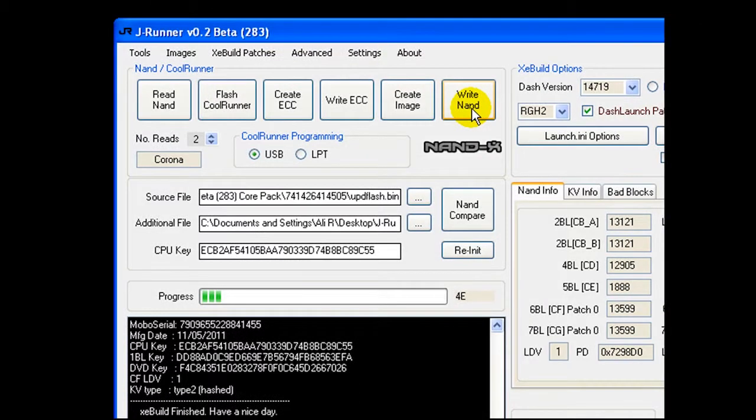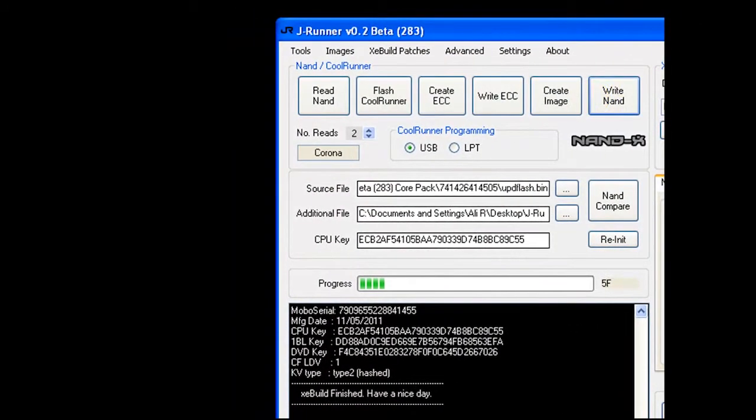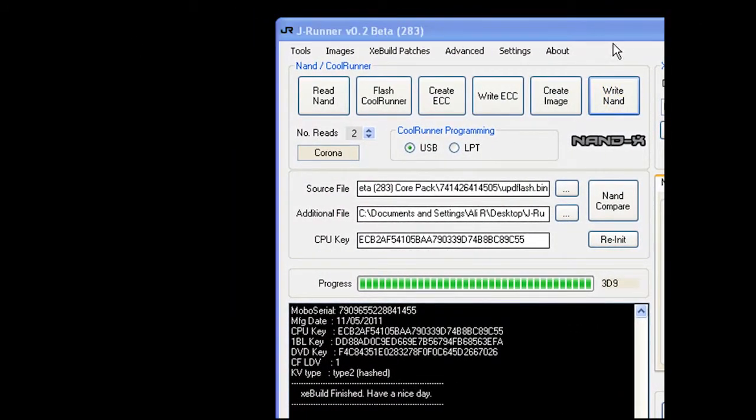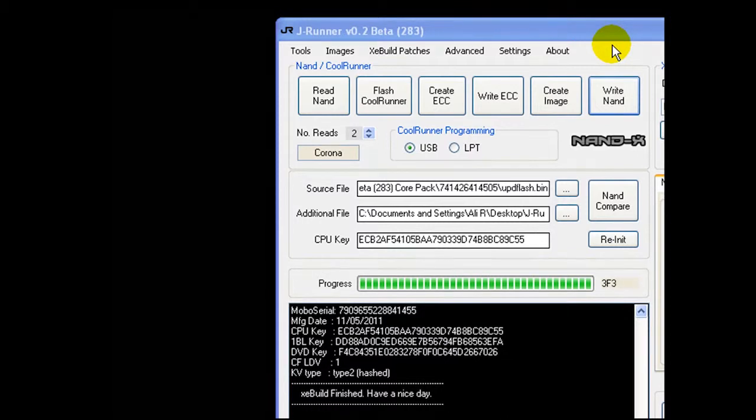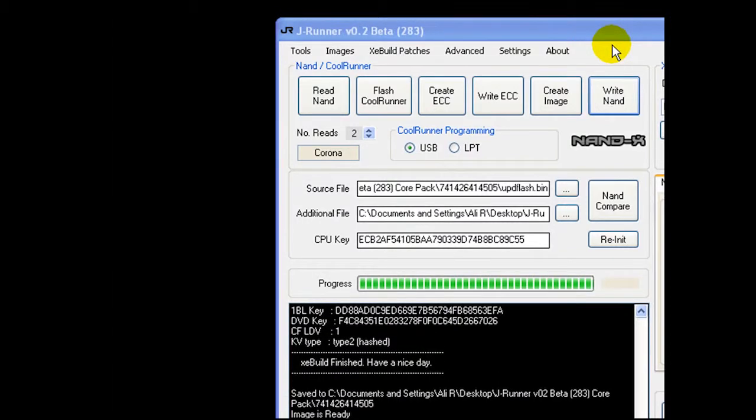I'm going to pause the video. Almost there. And here we have our freeboot image written. Let's test it out.